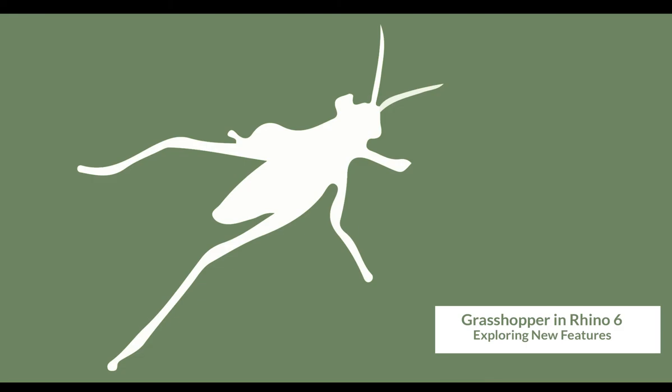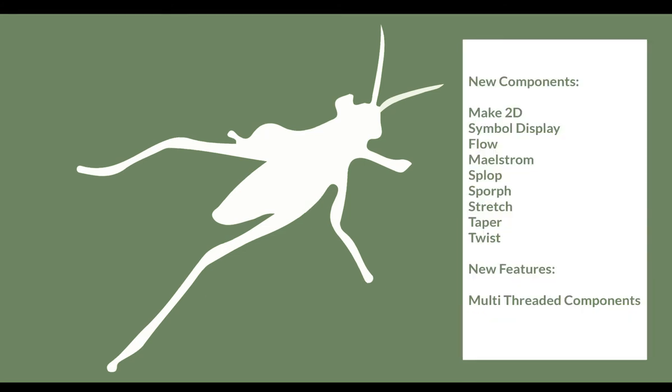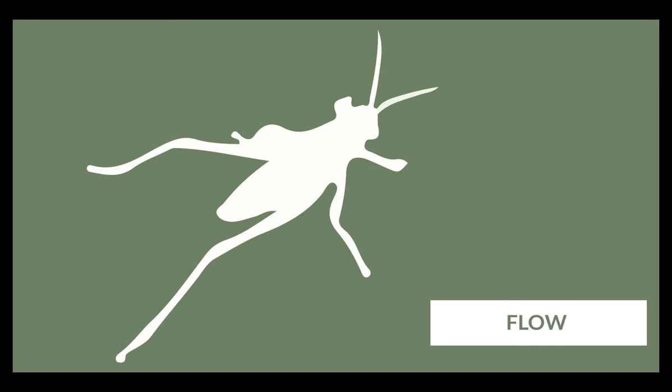Hi and welcome to our video series in which we are looking at the new features of Grasshopper within the new and shipping version of Rhino 6. You will see a list of the features we are going to explore here and in this short video we are going to look at Flow.